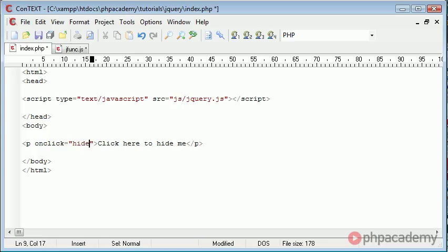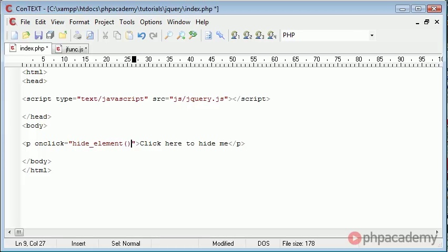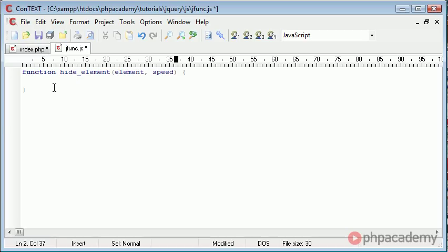So let's go ahead and say hide element there. Now we're going to fill in the parameters just in here in a moment, but let's go ahead and write out the code we need inside of our function.